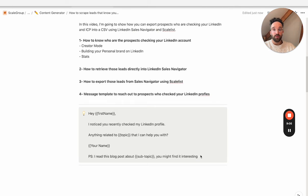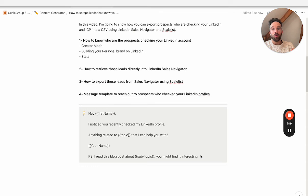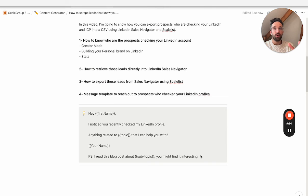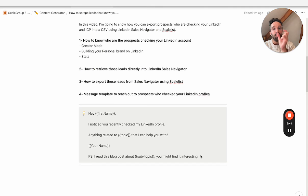So it could be: "Hey John, I noticed you recently checked my LinkedIn profile. Anything related to lead generation that I can help you with? Arno. PS: I read this blog post about cold calling — you might find this interesting." The reason we write that particular PS with that blog post is because it's always better to give, to share value with somebody who now knows you because they checked your LinkedIn profile. It's just a little bit of value that they might find relevant if the topic resonates with them.